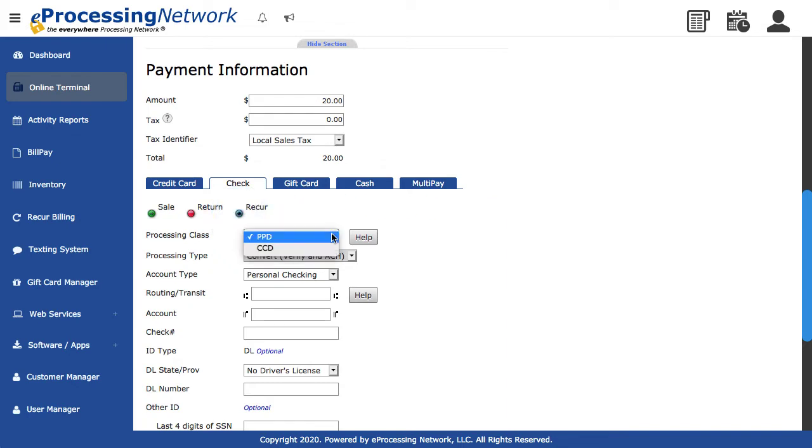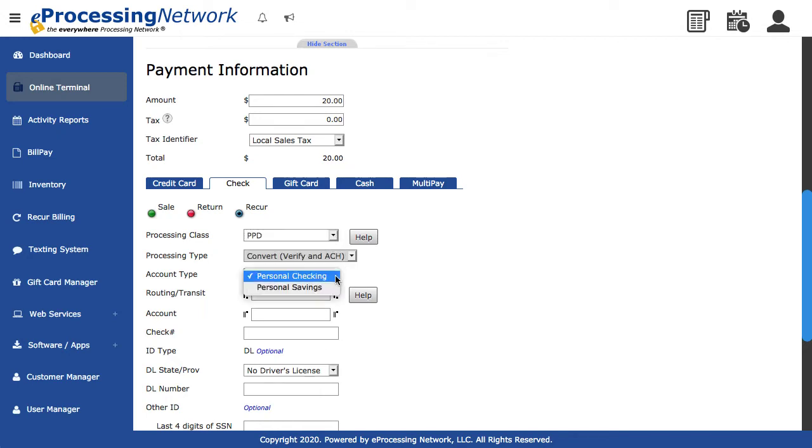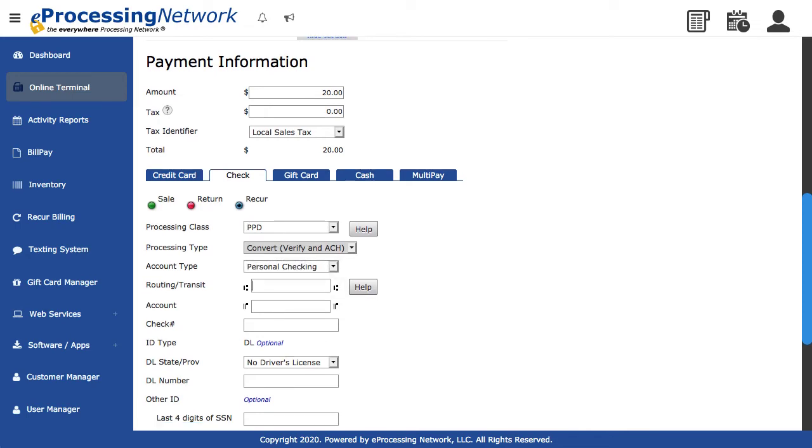Select the appropriate processing class for the check being used, personal or company. Select the appropriate account check type. Enter the routing number. Enter the account number. Enter the check number.